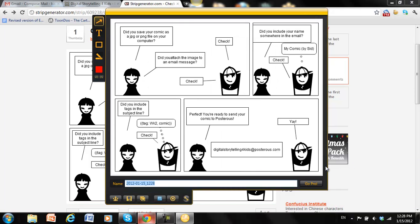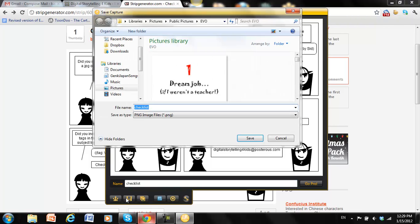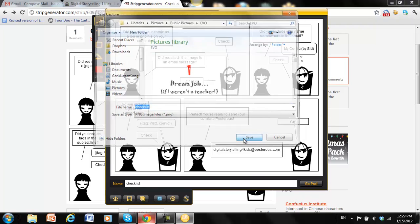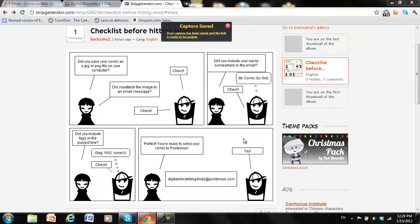Save it as checklist. And it goes to my evo folder. Save this as a PNG image. Save it.